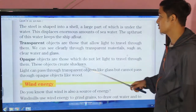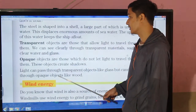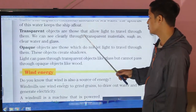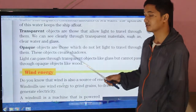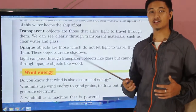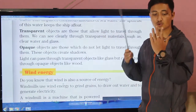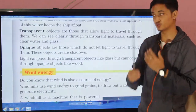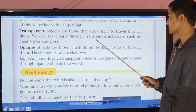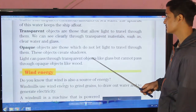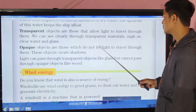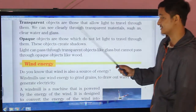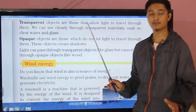Transparent objects are those that allow light to travel through them. We can see clearly through transparent materials such as clear water and glass. Light passes through clear water and glass.